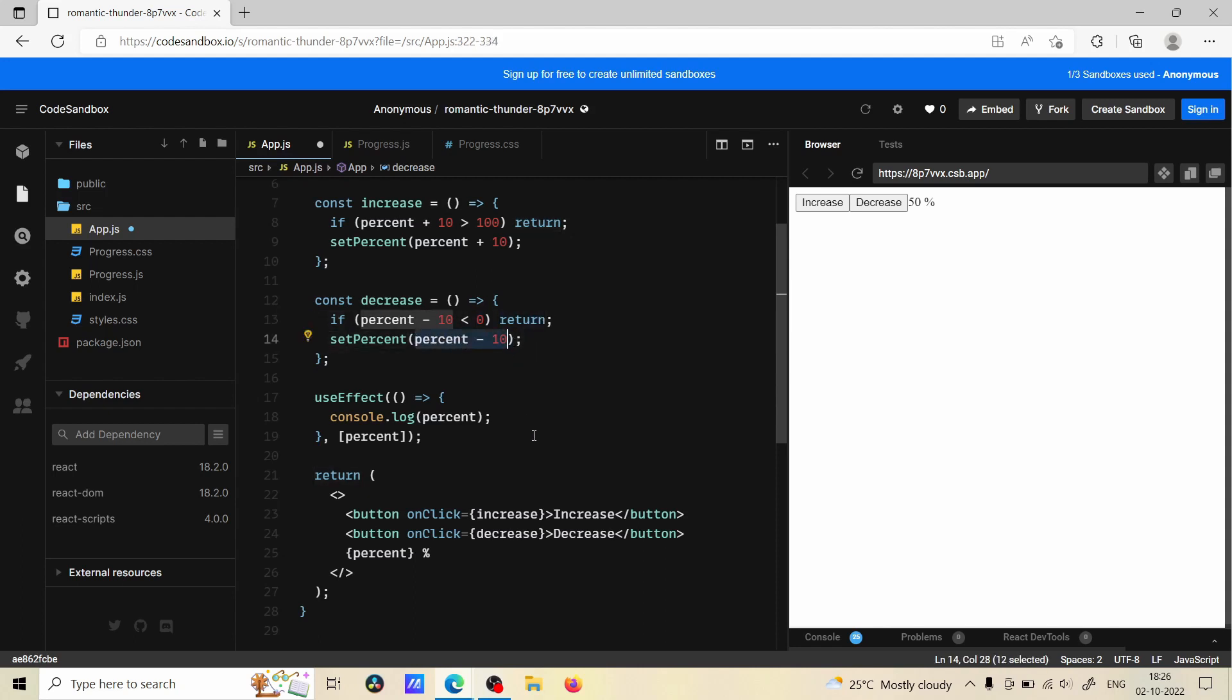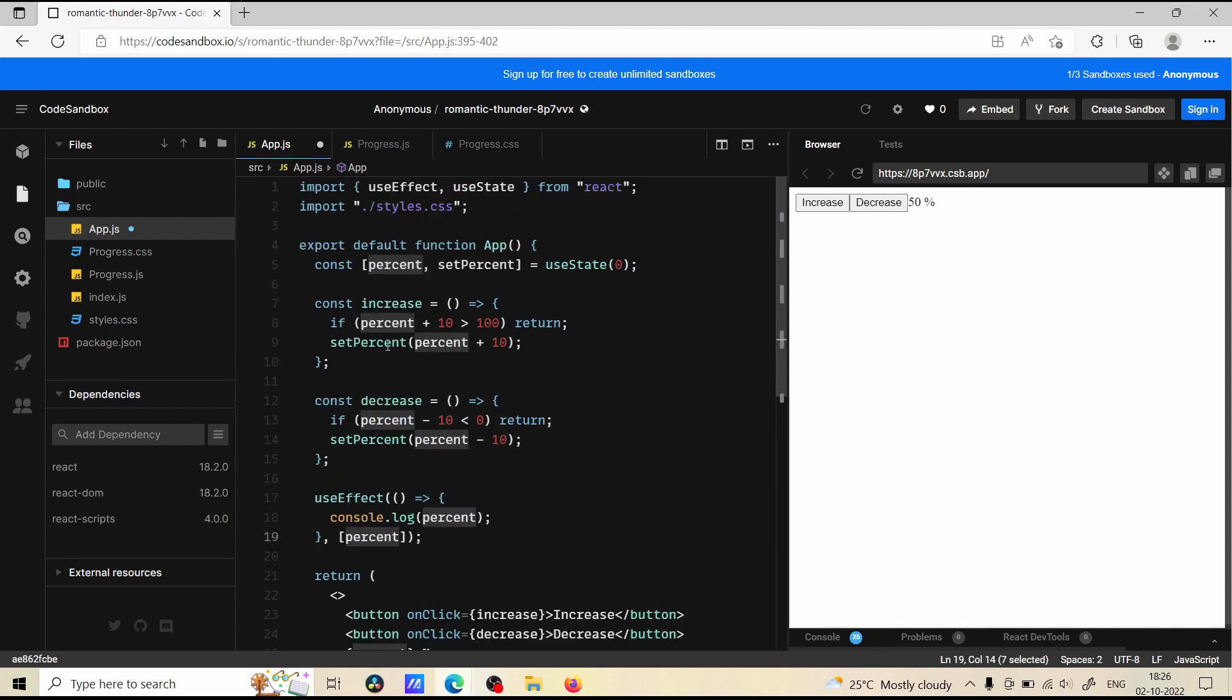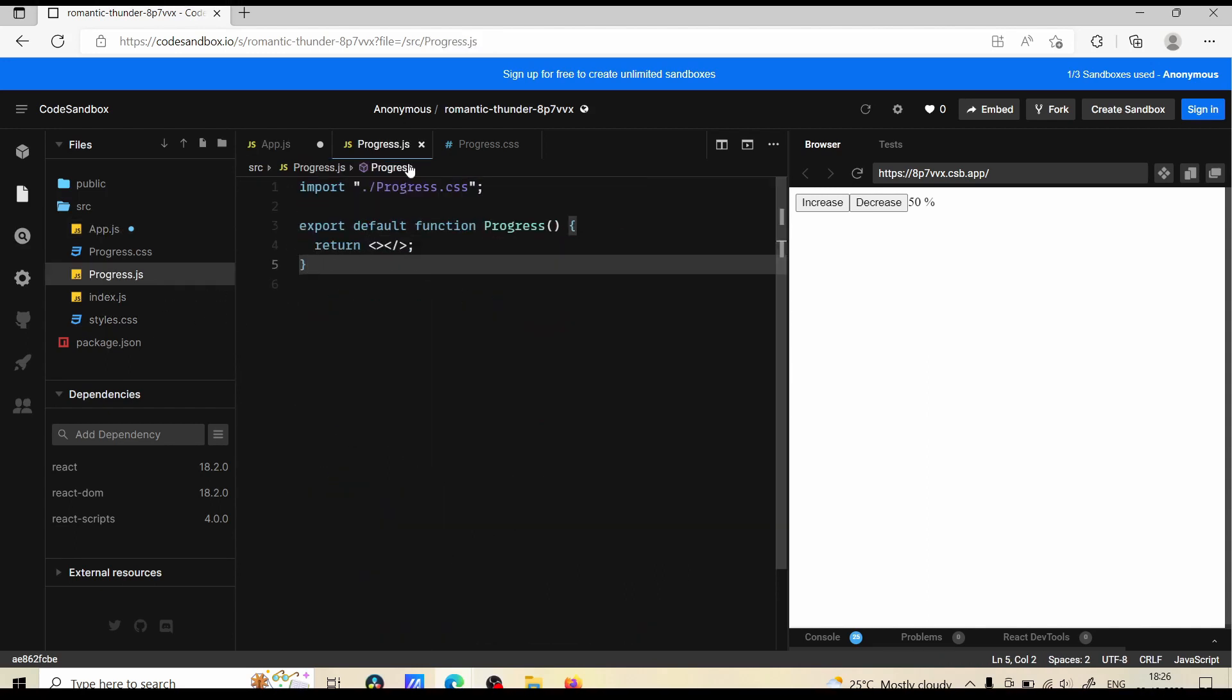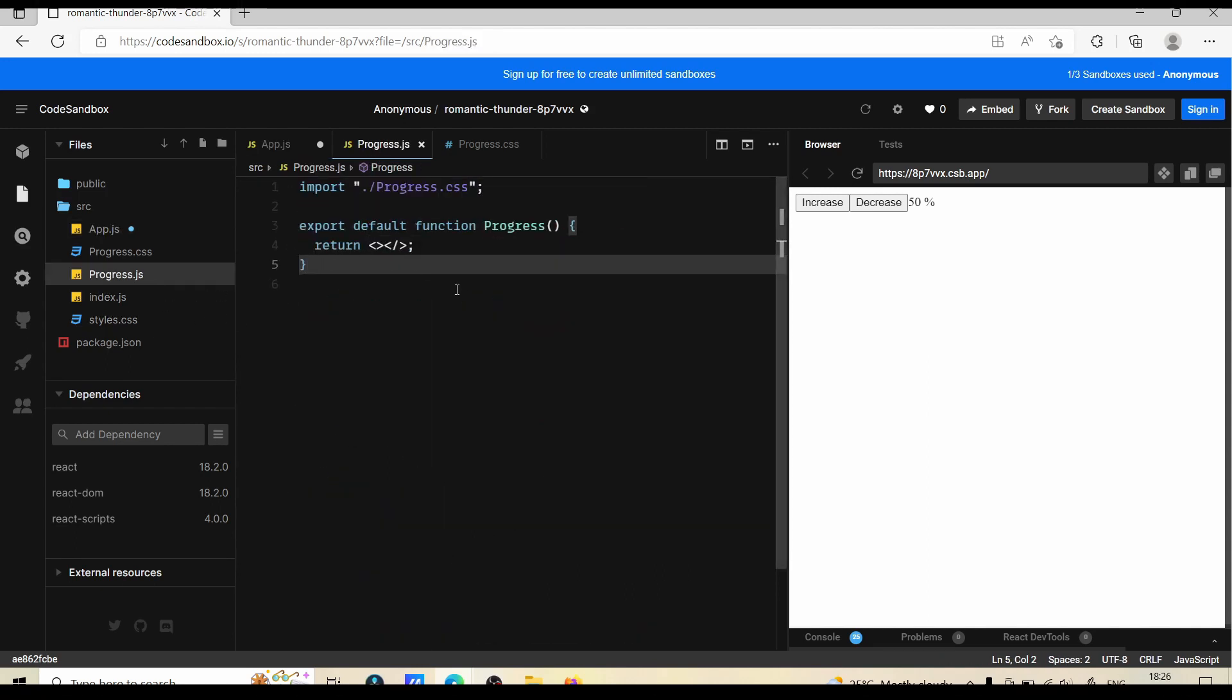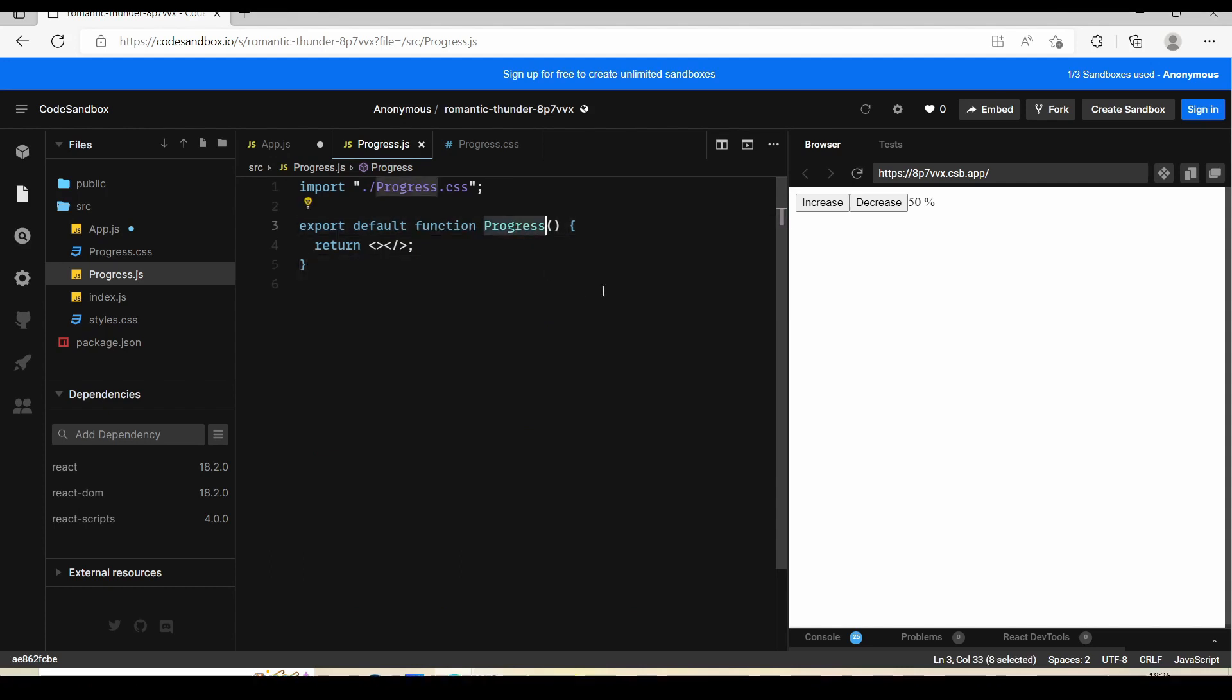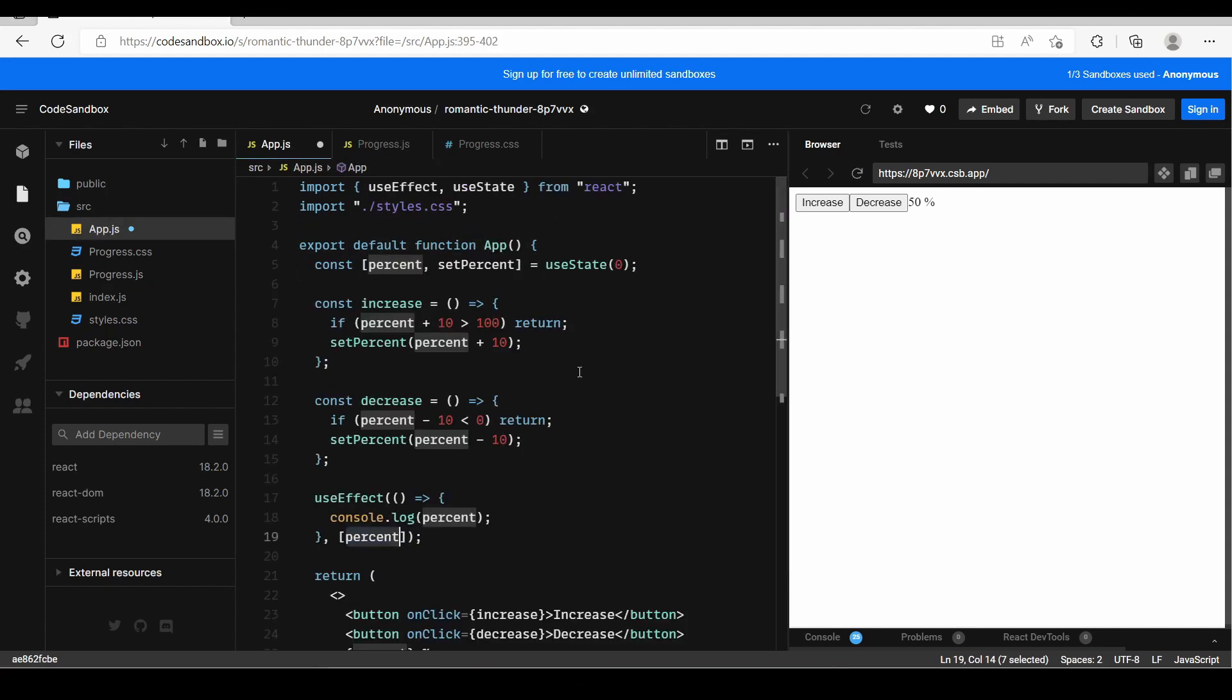And also we have useEffect - using this we are just going to console the percent whenever this changes. All right, so now let's implement the progress component. First I'll import this and use it over here.